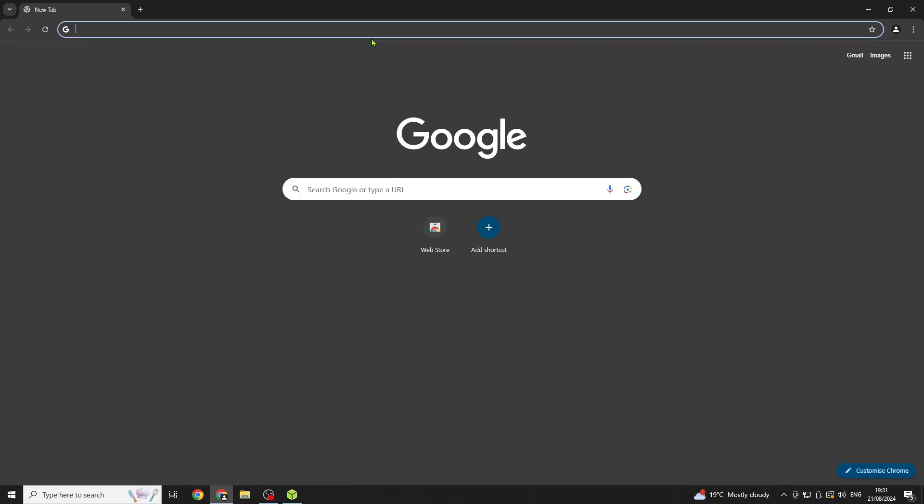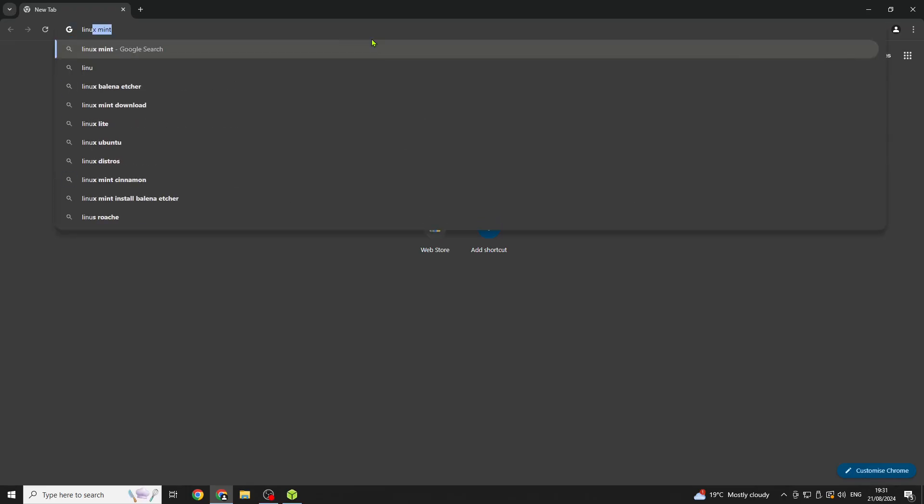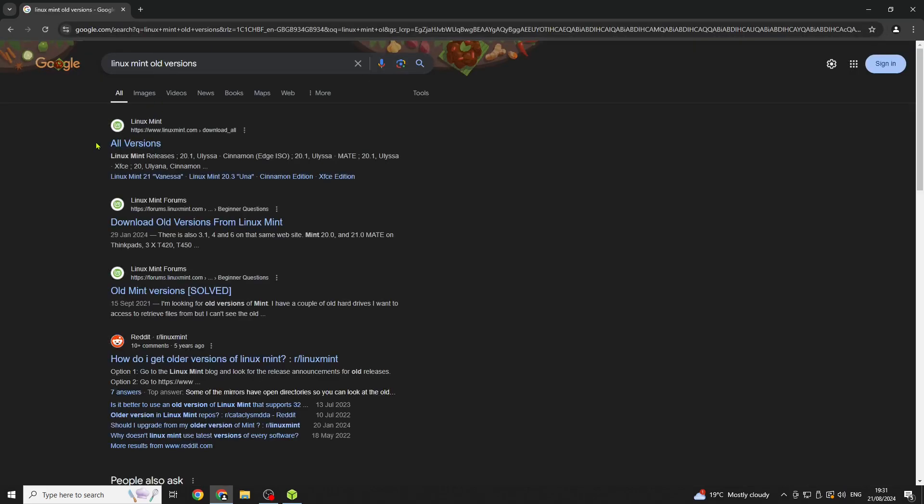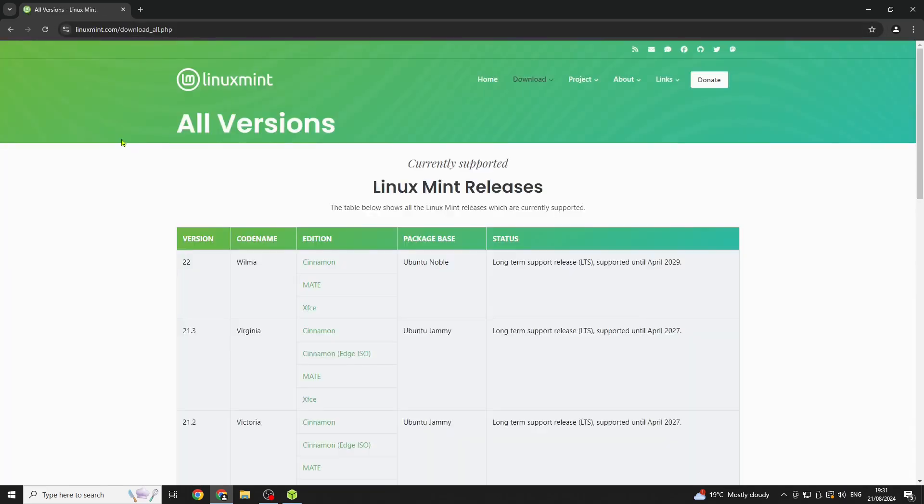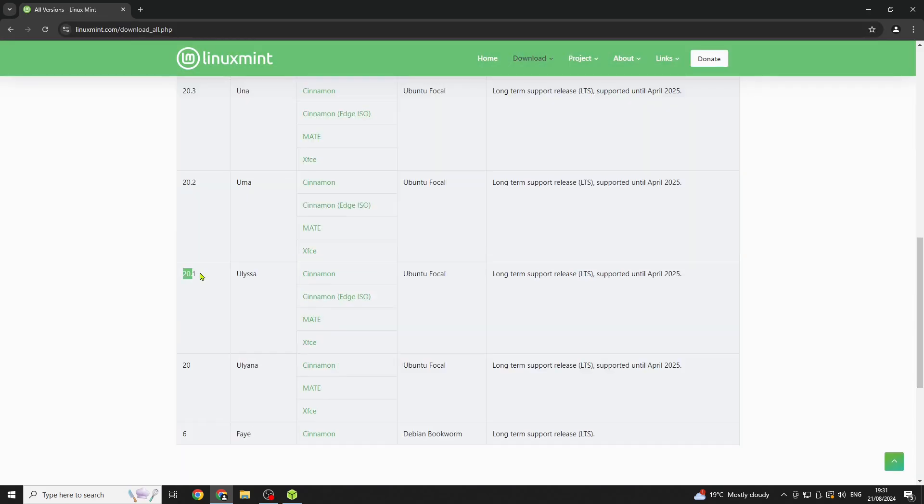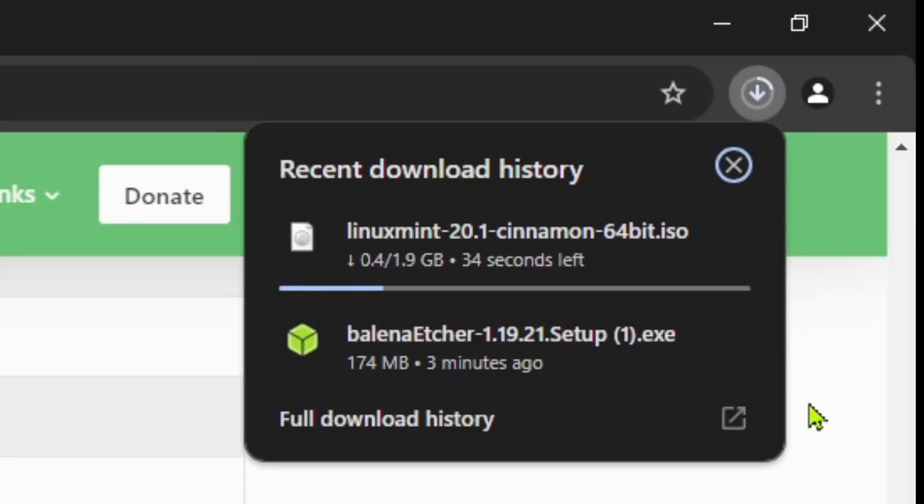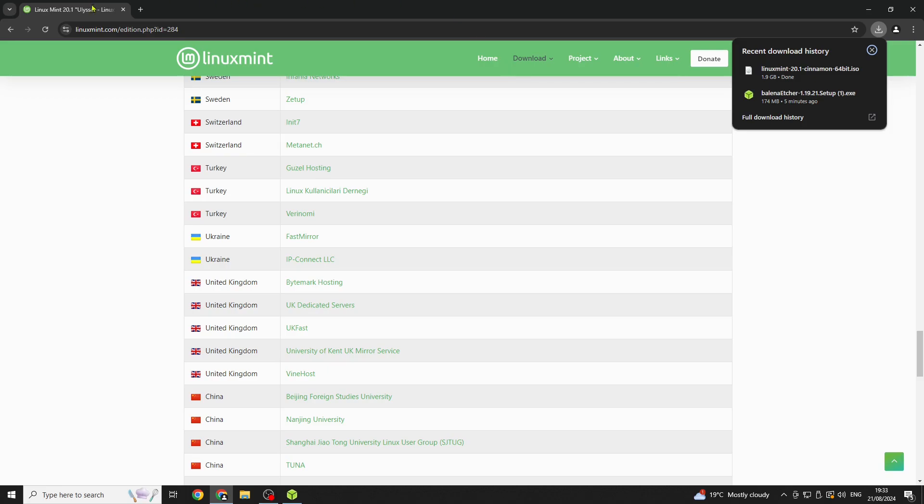Next, you're going to want to go to Chrome and type in Linux Mint old versions. Then select 20.1 cinnamon and let it download.